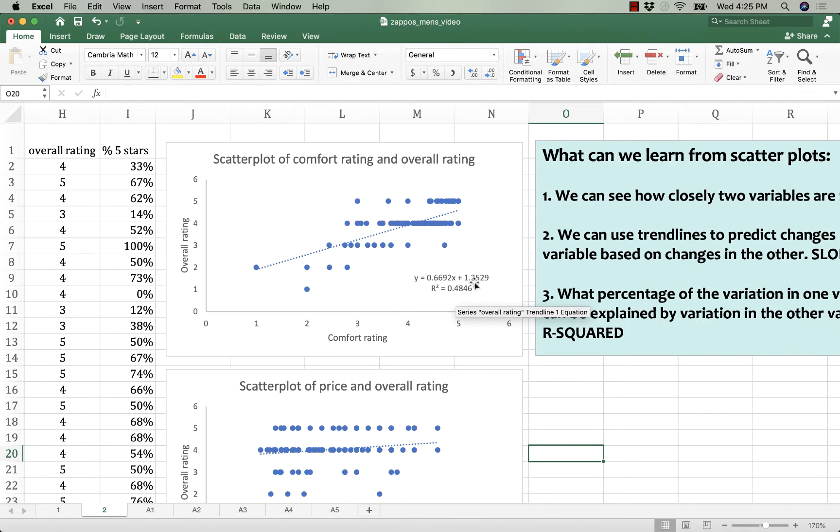And 1.2529 is the intercept. It's the theoretical overall rating a shoe would have if the comfort rating was zero. But there obviously is not a comfort rating of zero, even though some Zappos customers claim they wish there were.